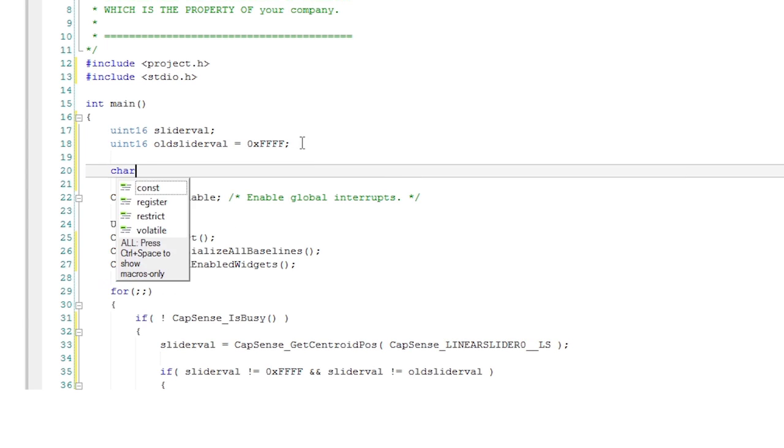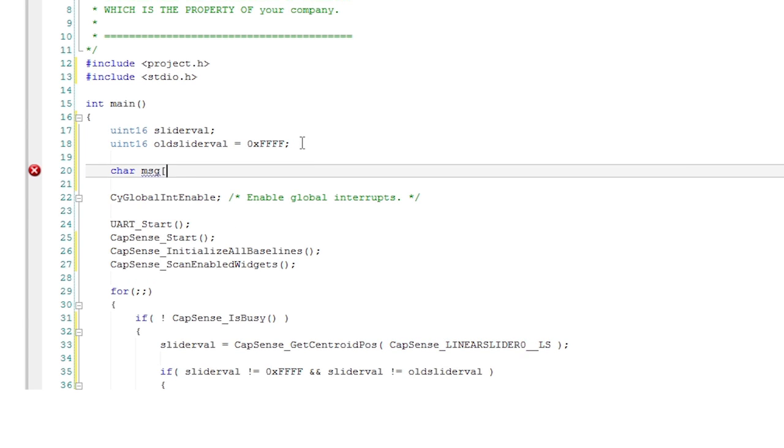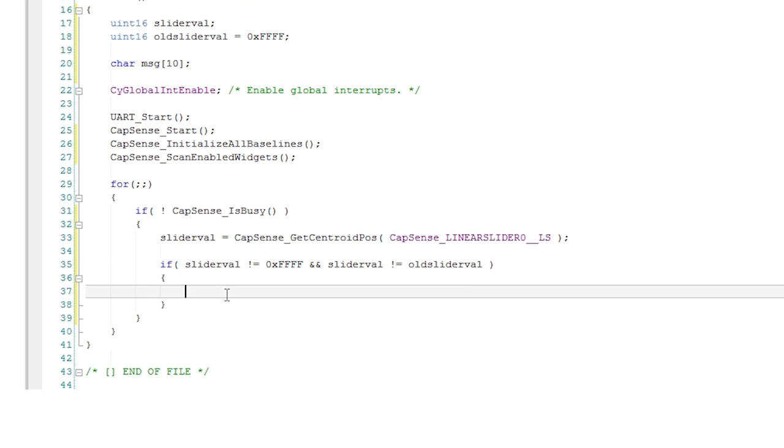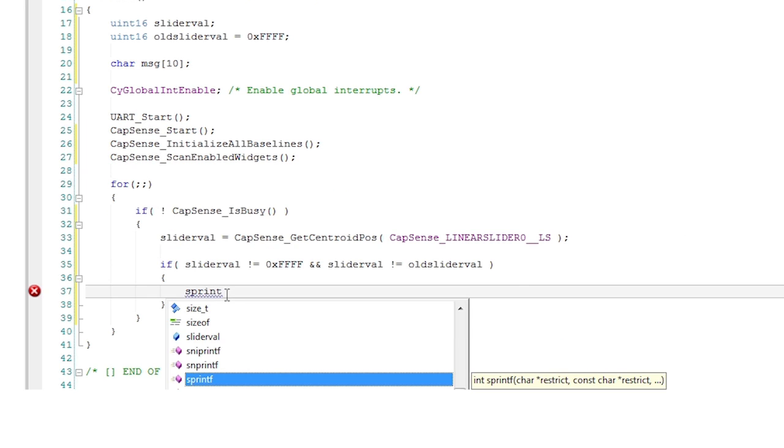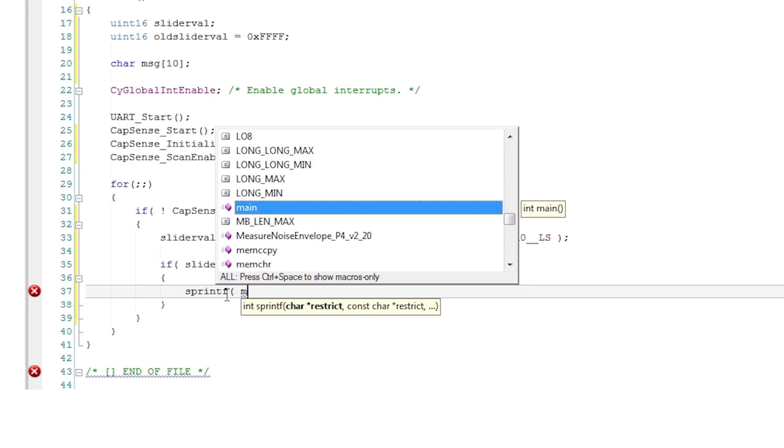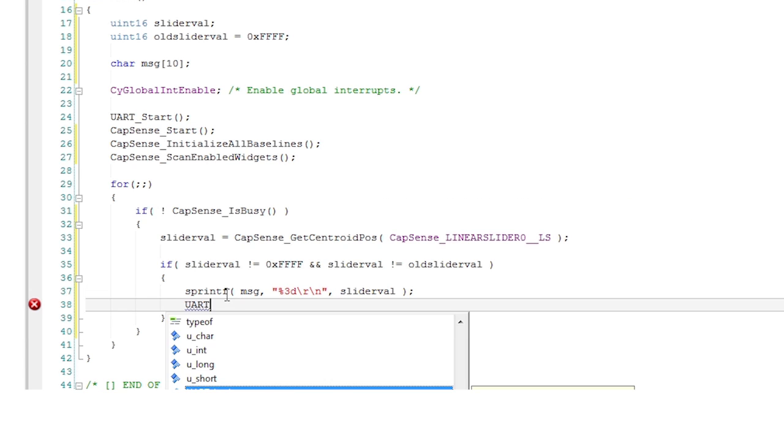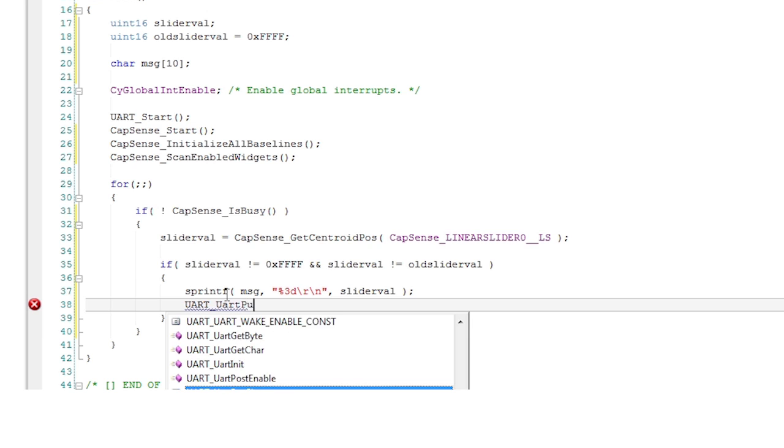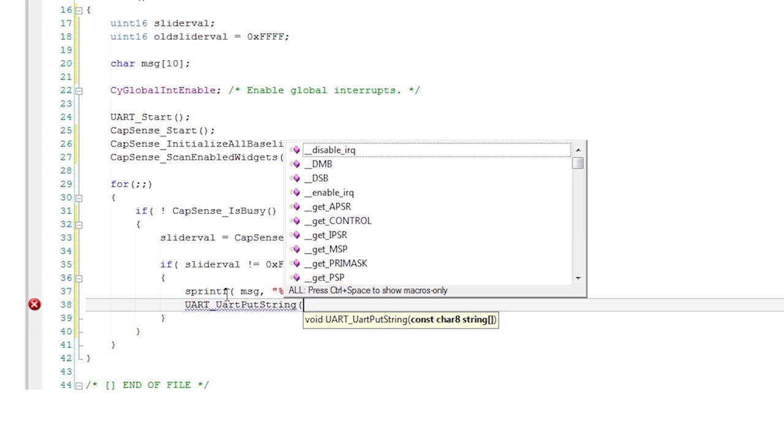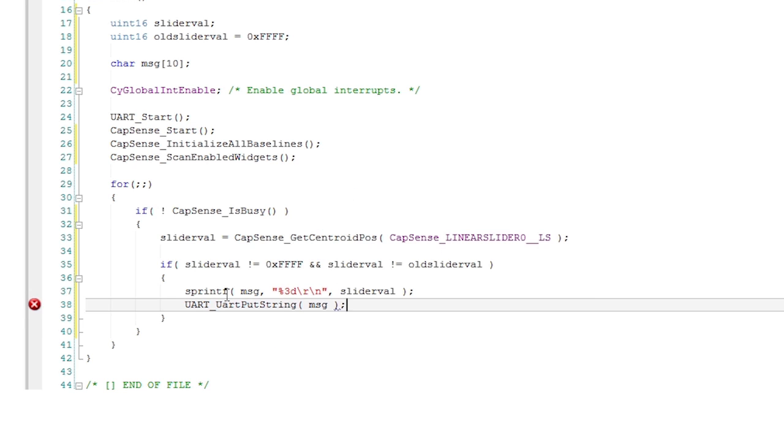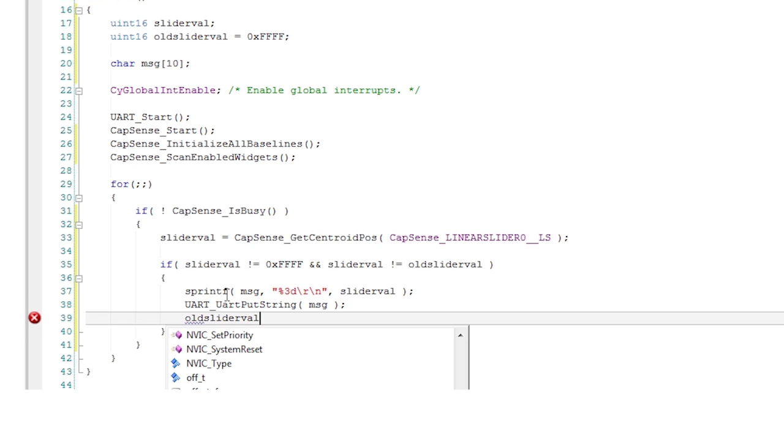At the top of the file add an include of standard io dot h and create a character buffer for the string. Then make a call to sprintf in the main loop to copy the number into the string and append a carriage return and a line feed character. Once you have the string just print it out on the UART.